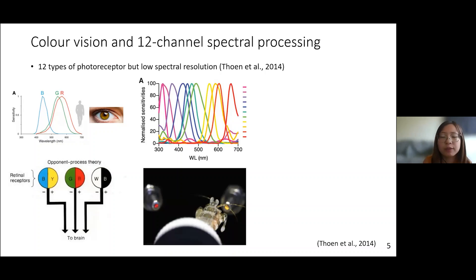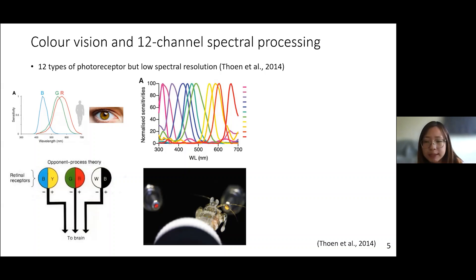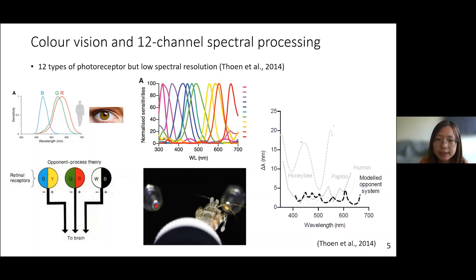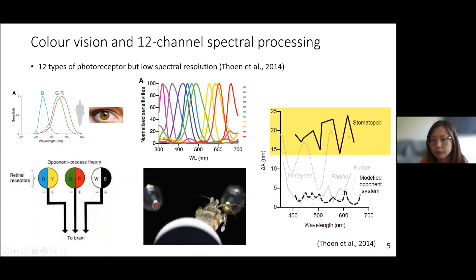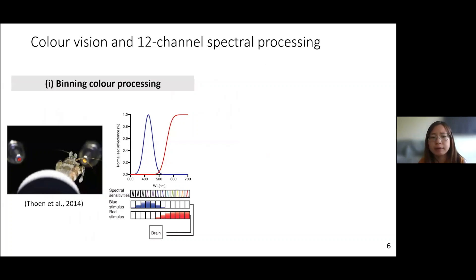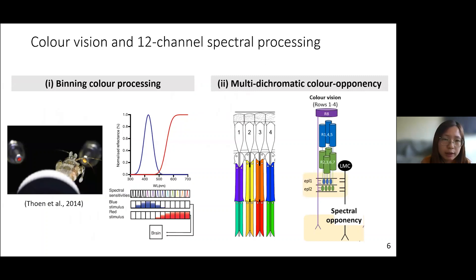Stomatopods have 12 kinds of color photoreceptors, making conventional opponent processing very complex. We thought they must have very acute color resolution until 2014, when behavioral color discrimination testing showed that with modeling data using 12 photoreceptors in an opponent processing model, one would expect very sharp spectral resolution. However, behavioral experiments showed they actually have very coarse spectral resolution. This means they must use a different type of spectral processing system. Two hypotheses exist: one is a binning color system using a barcode-like pattern identification, and the other is multi-dichromatic color opponency based on their anatomical two-layer photoreceptor structure.